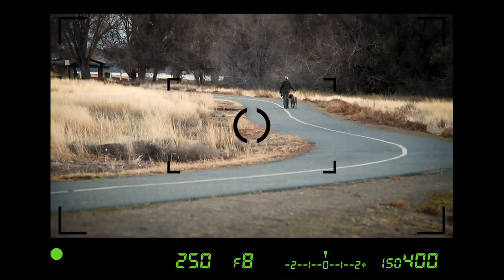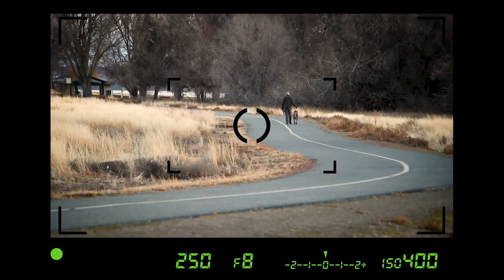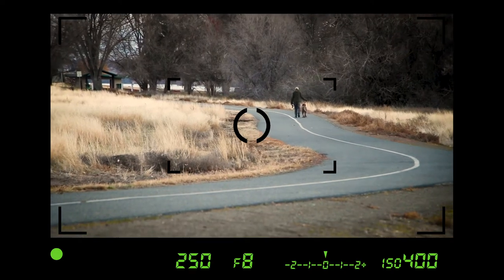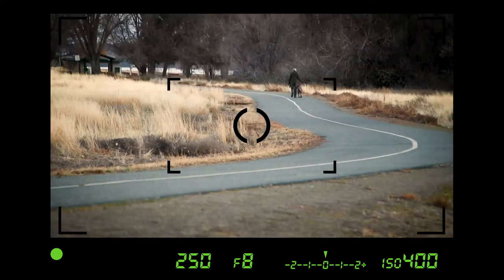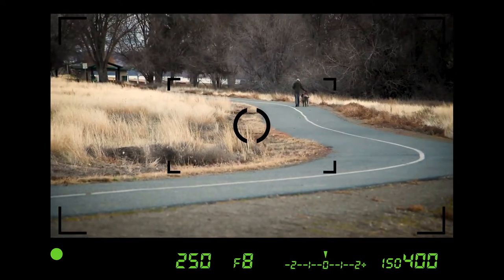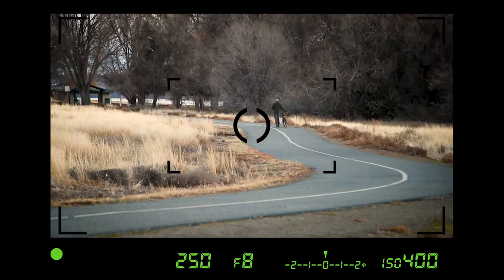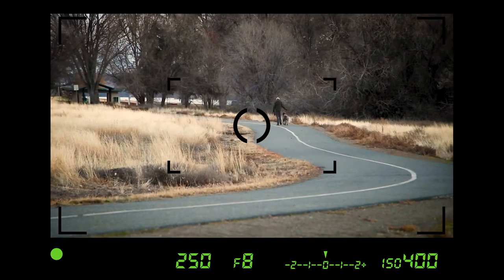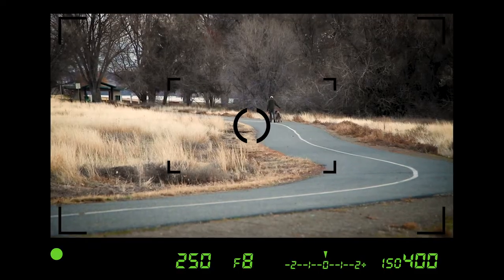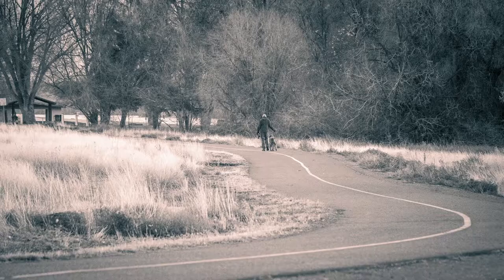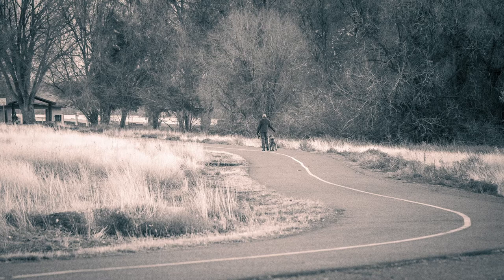Curved or S-curved leading lines are really nice — they give your photo a very soft, almost graceful feel. They gently lead your viewer into the frame, much less dynamic and urgent than straight diagonal lines. It gives the photo a more natural feel. There you go — curved leading lines doing what they do best, gently bringing us into the photo and taking us right to the little guy in the back there walking his dog.